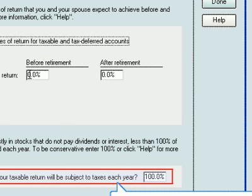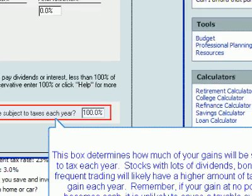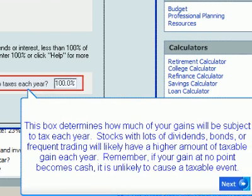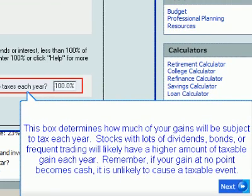This box determines how much of your gains will be subject to tax each year. Stocks with lots of dividends, bonds, or frequent trading will likely have a higher amount of taxable gain each year. Remember, if your gain at no point becomes cash, it is unlikely to cause a taxable event.